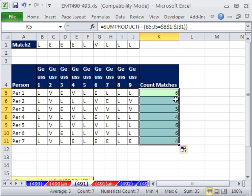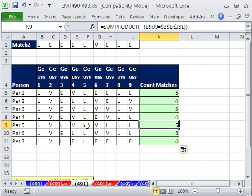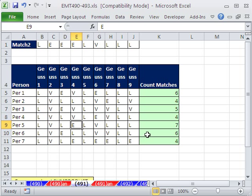And there we have it. So the 6 is the max. If we change this to an E right here, then that person would win. They would have 7 with the most.